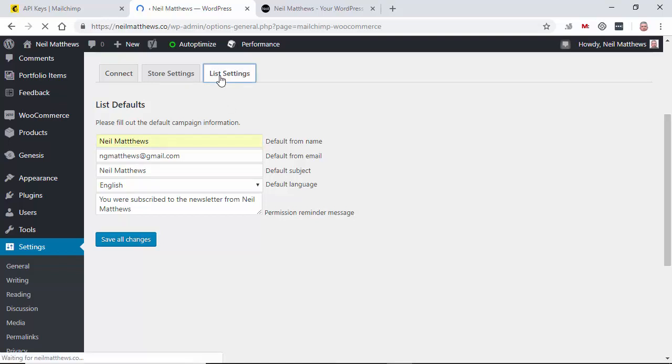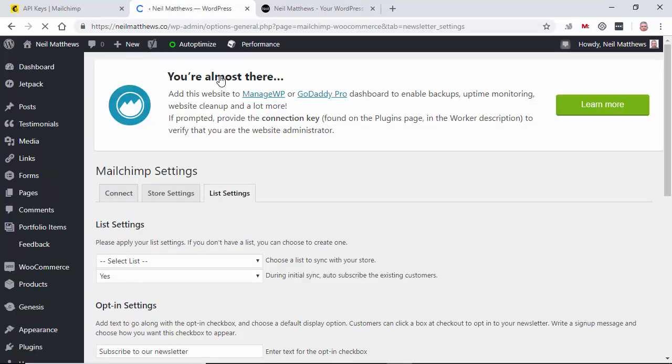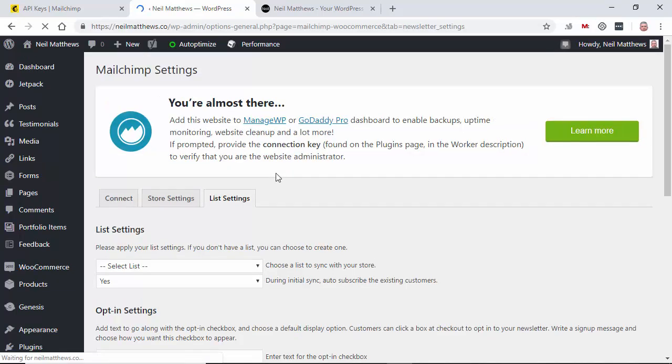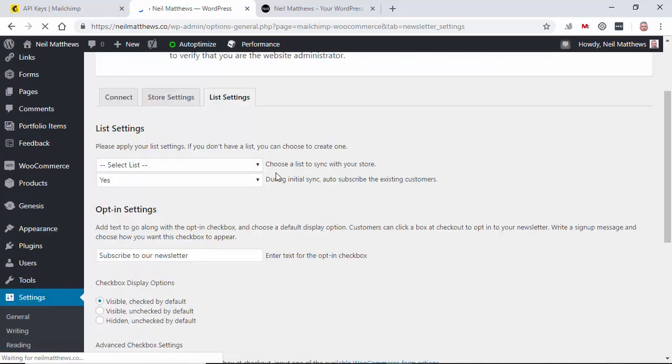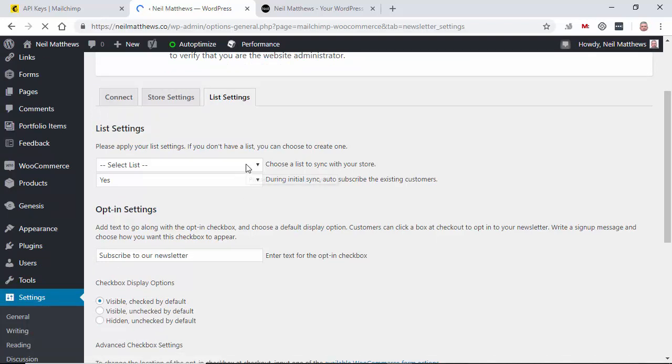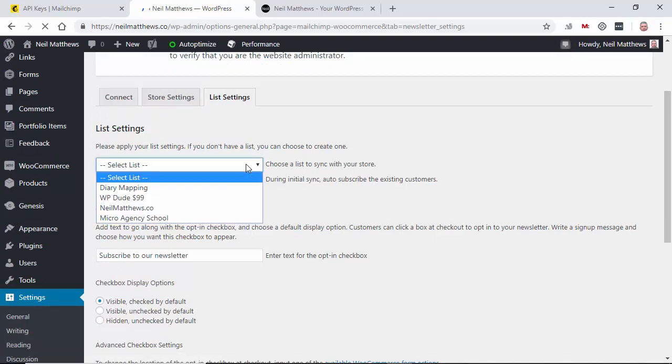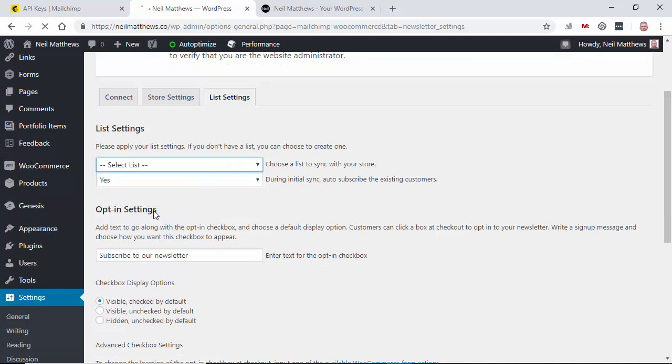Let's look at the list settings now. So the list settings are where you want to push any information to if somebody already subscribed. So just set my Neil Matthews list. Do you want to do an initial sync? So what will happen is all your current customers from your WooCommerce store will be pushed into that list. So you'll already have your customers subscribed to that list.